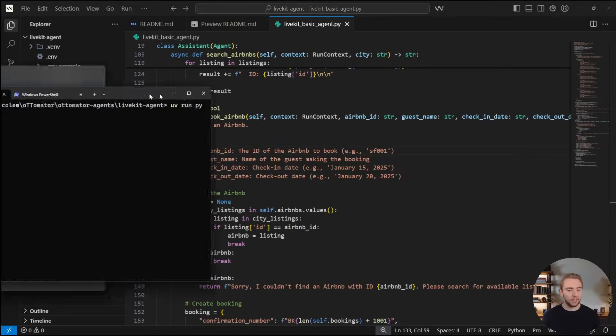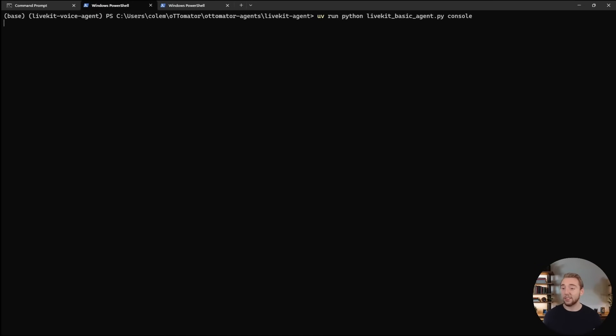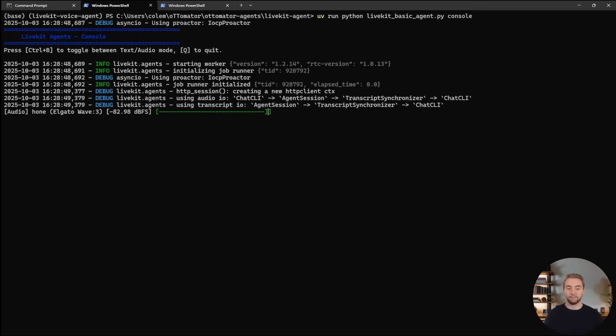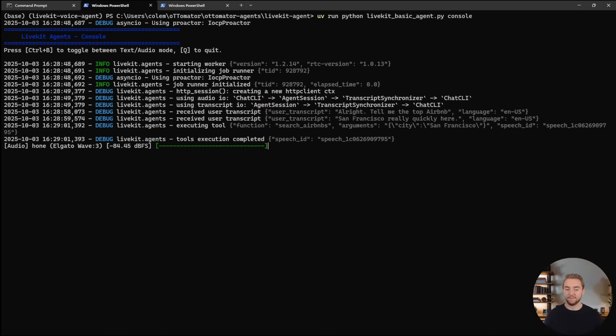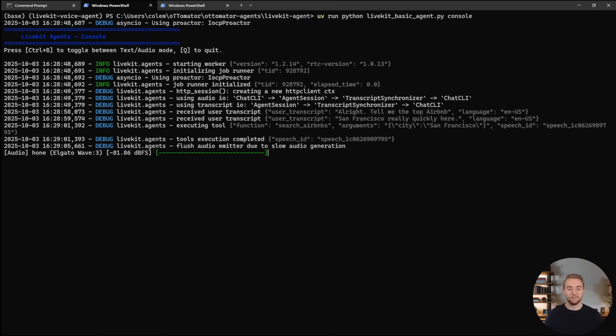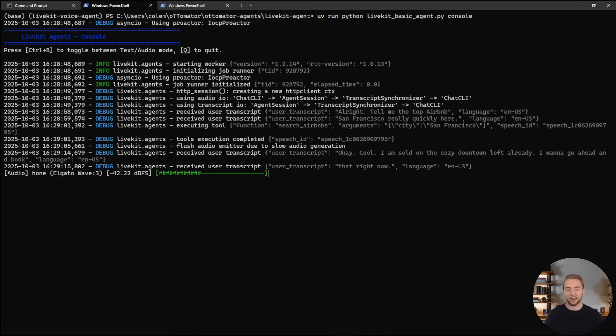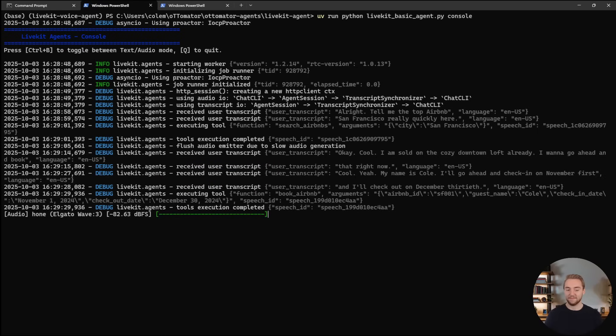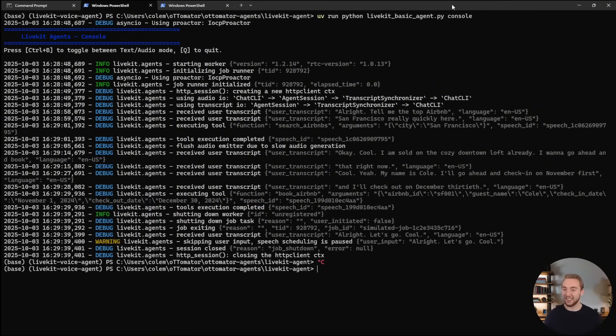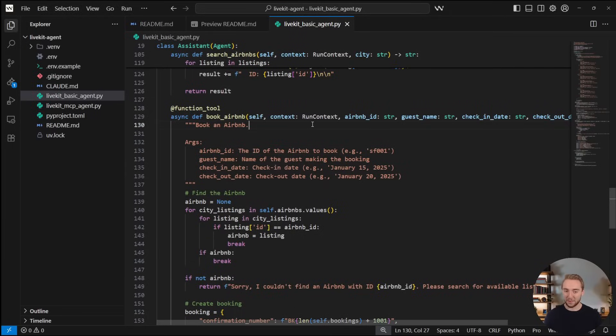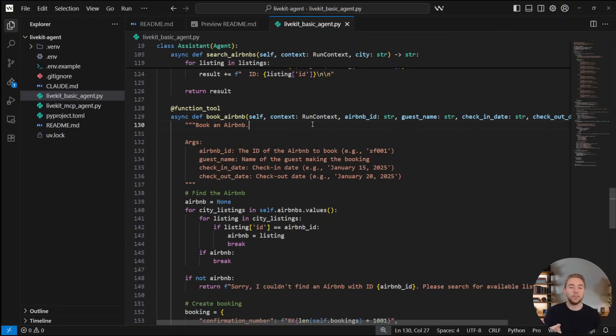So cool. I'm going to go ahead and save this, go back over into our terminal and let's invoke our agent for the third time. Hi, welcome. How can I assist you with your Airbnb plans today? Tell me the Airbnb in San Francisco really quickly here. Here are three top Airbnbs in San Francisco. One cozy downtown loft $150 per night. Okay, cool. I am sold on the cozy downtown loft already. I want to go ahead and book that right now. Great choice. Could you please provide me with your name and the check in and check out dates for your stay? I'll go ahead and check in on November 1st and I'll check out on December 30th. Your booking for the cozy downtown loft from November 1st to December 30th is confirmed, Cole. All right, let's go. Cool. I'm going to close this here, looking really good. So there we go. We have some mock data here for Airbnb, so it's not really a voice agent that's doing something for us, but if we were really using the Airbnb API, this would be a super solid voice agent that can help us find our Airbnbs.